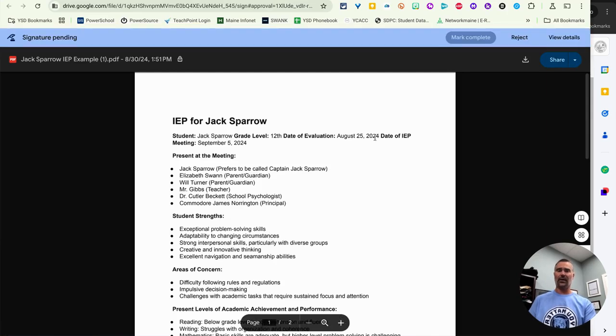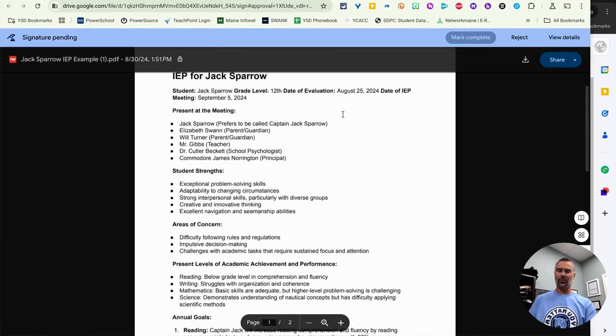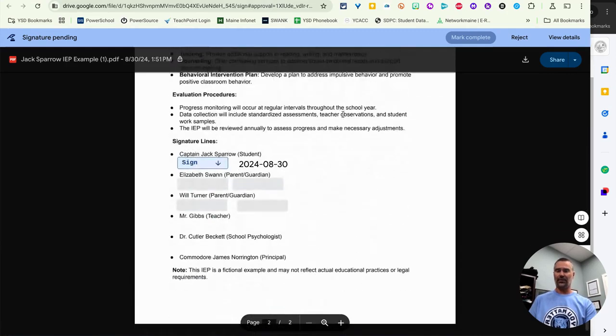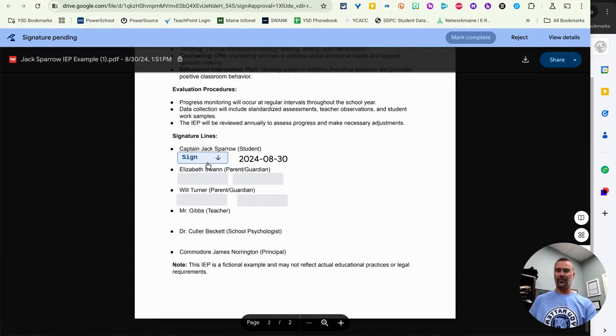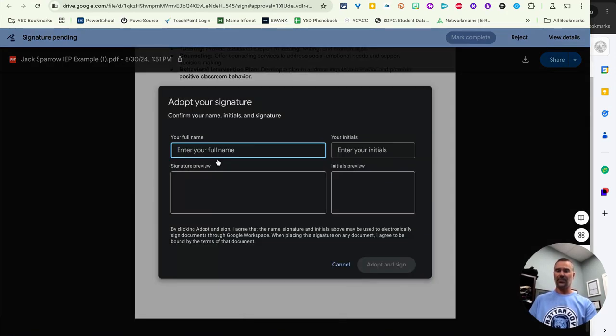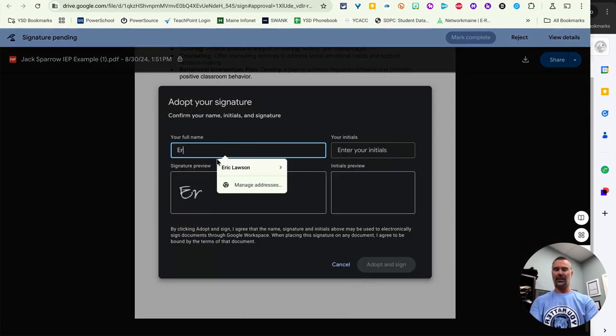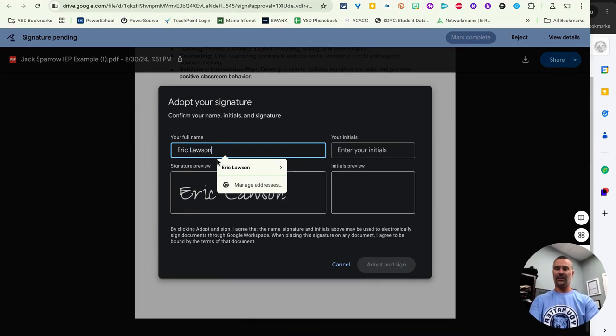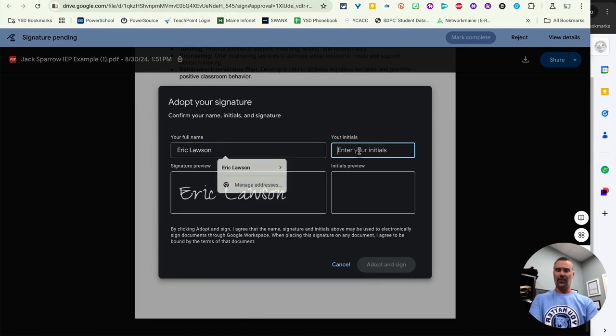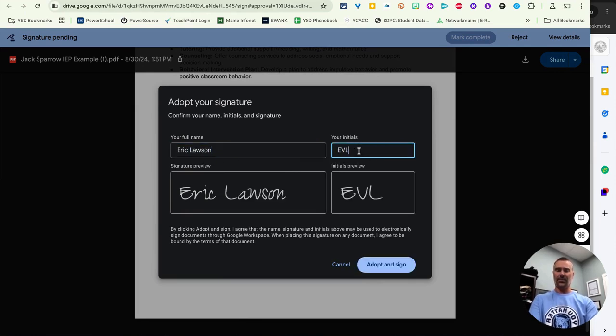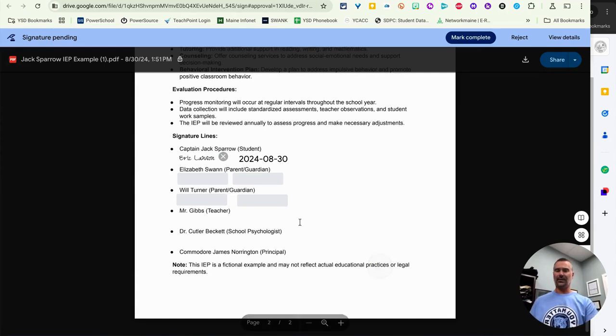This is where I can mark complete, reject, or I can scroll down, obviously. And this is where I'm going to sign, click a signature. It's going to ask me to type in my full name. I can also do my initials if I want. And then that way I can adopt it. I can sign it.